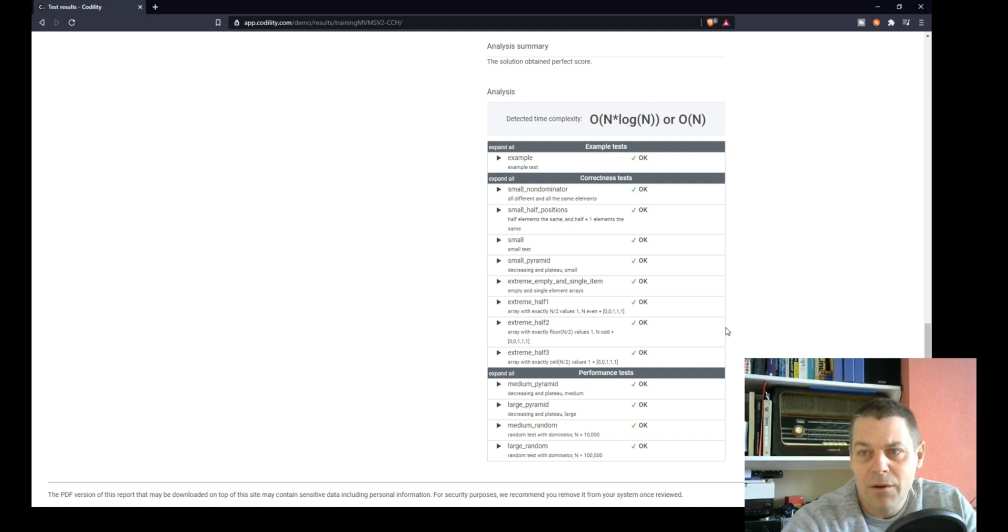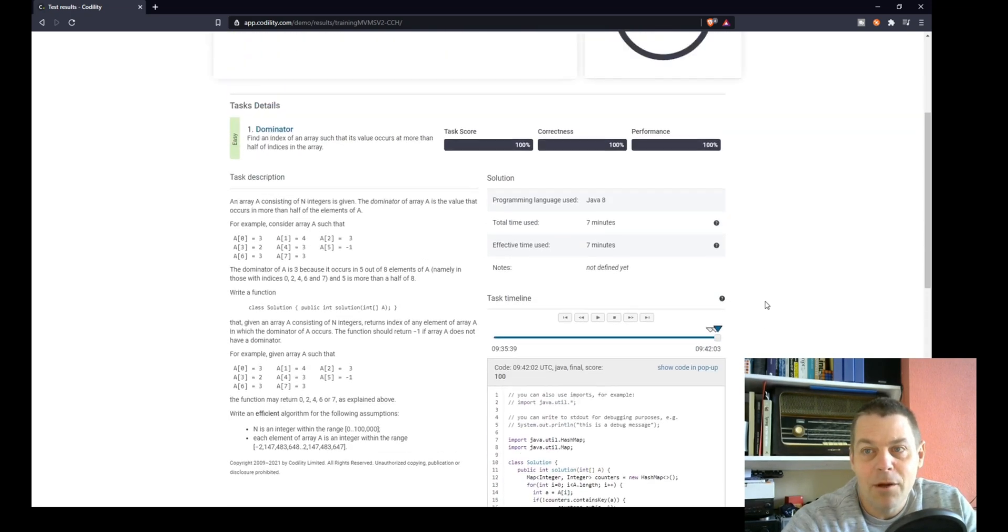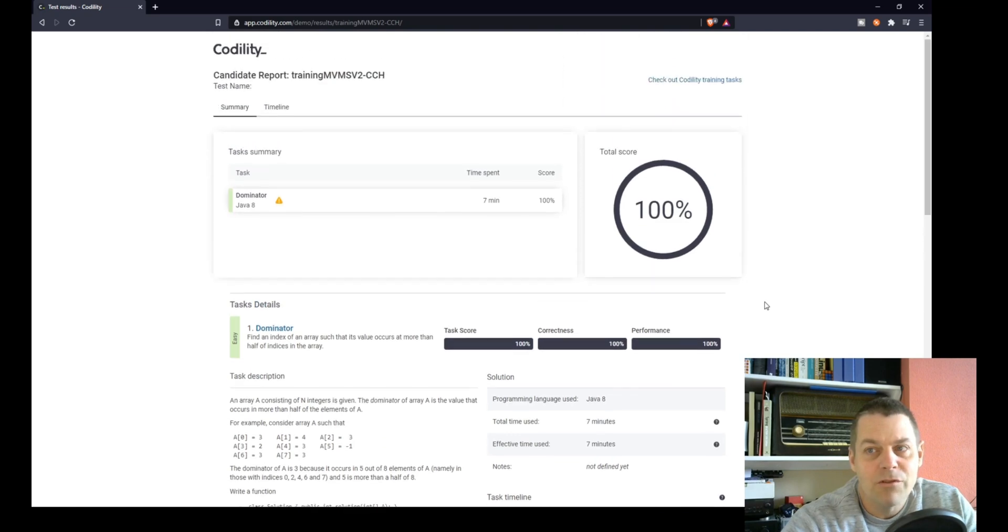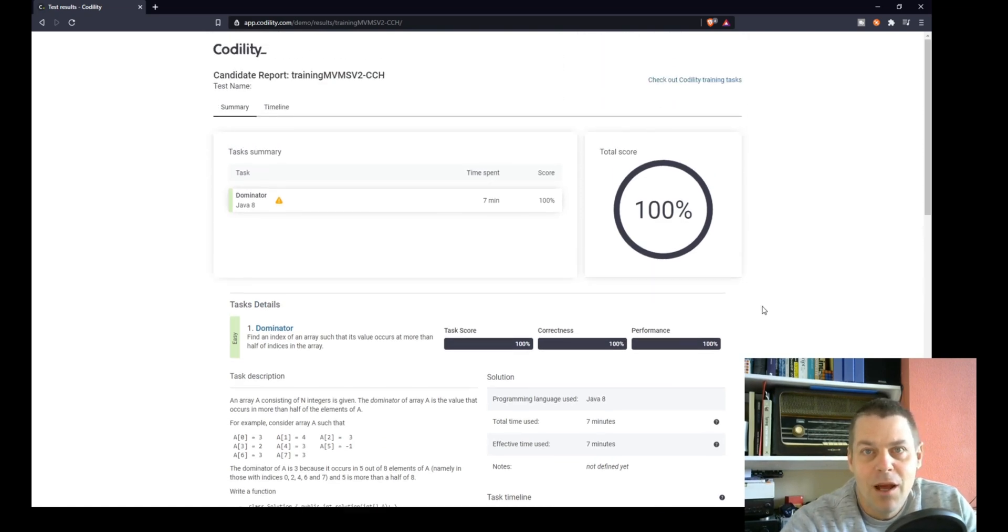Yeah, we would expect Codility to throw some pretty extreme cases in there, but quite a straightforward task. So that's my solution to Codility's Dominator task. Thanks for watching.